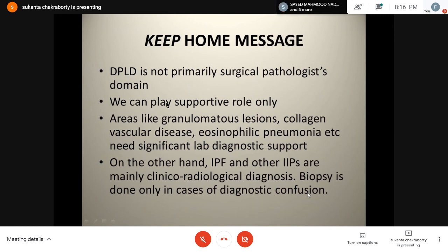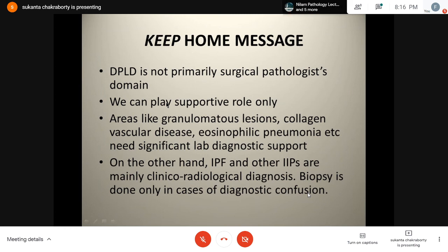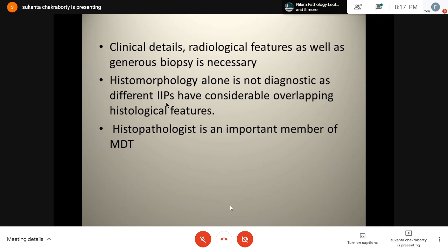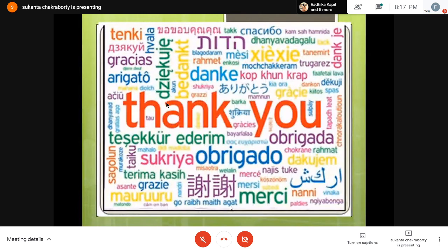Key messages: DPLD is not primarily in the surgical pathology domain — we can play a supportive role only. Areas like granulomatous lesions, collagen vascular disease, and eosinophilic pneumonia need significant laboratory diagnostic support. IPF and other IIPs are mainly clinico-radiological, and biopsy is done only in cases of diagnostic confusion. Clinical details and radiological features are absolutely necessary, as is a generous biopsy, since histomorphology alone is not diagnostic, and many IIPs have overlapping histological features. The surgical pathologist can play an important role as a member of the multidisciplinary team only. With this, I conclude my discussion on interstitial lung disease. Thank you all very much.